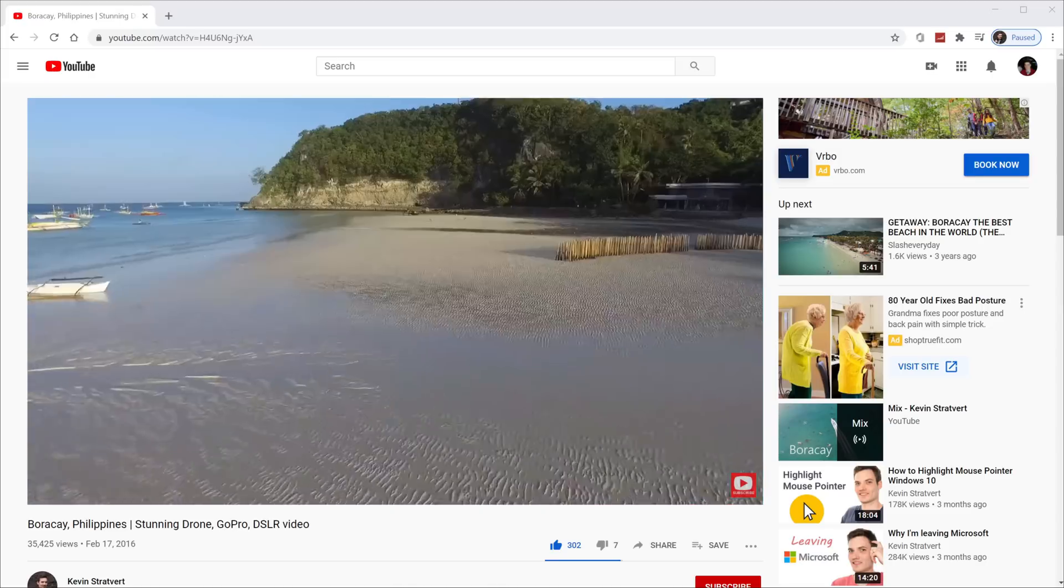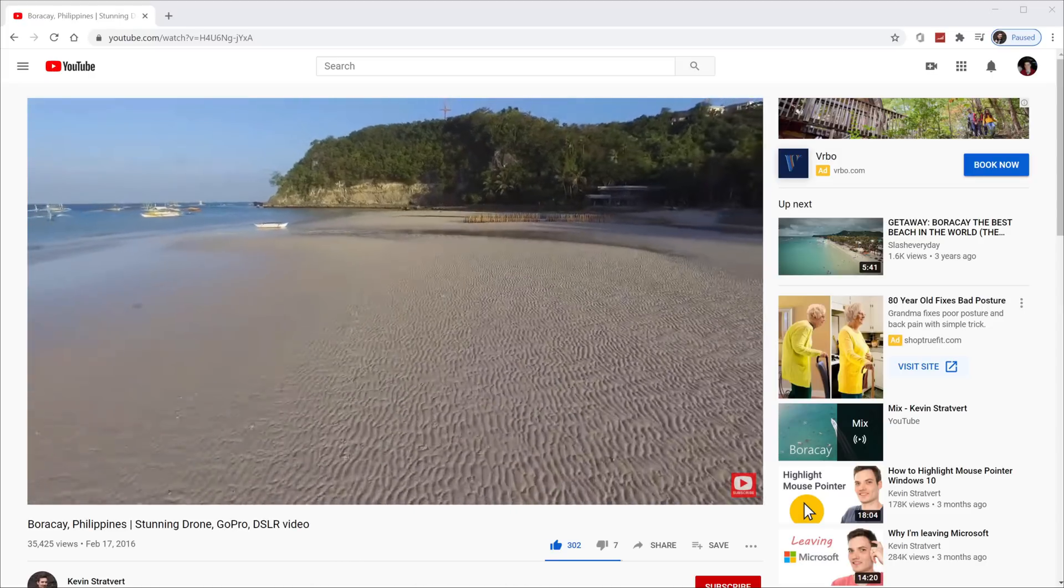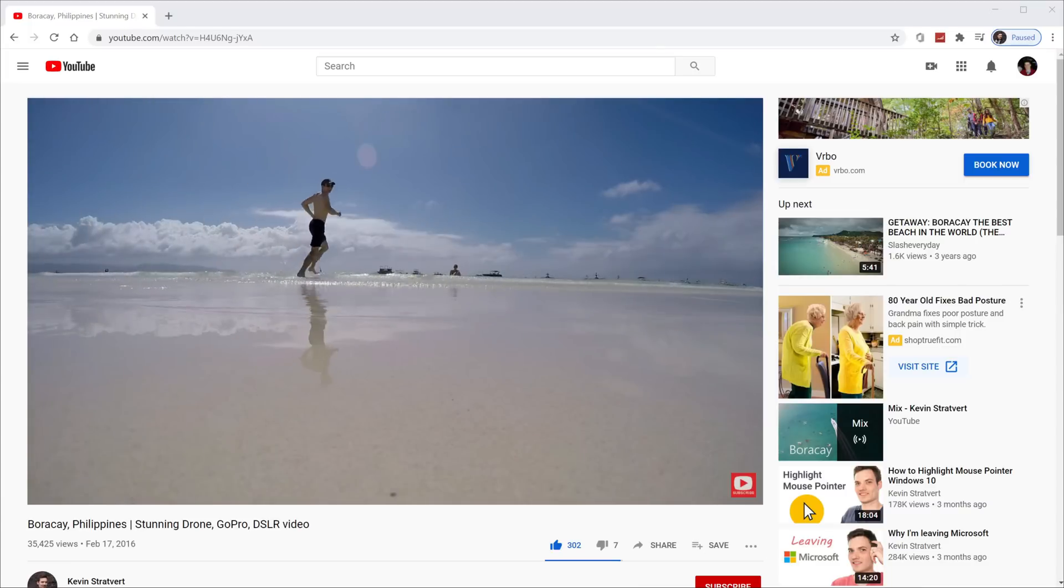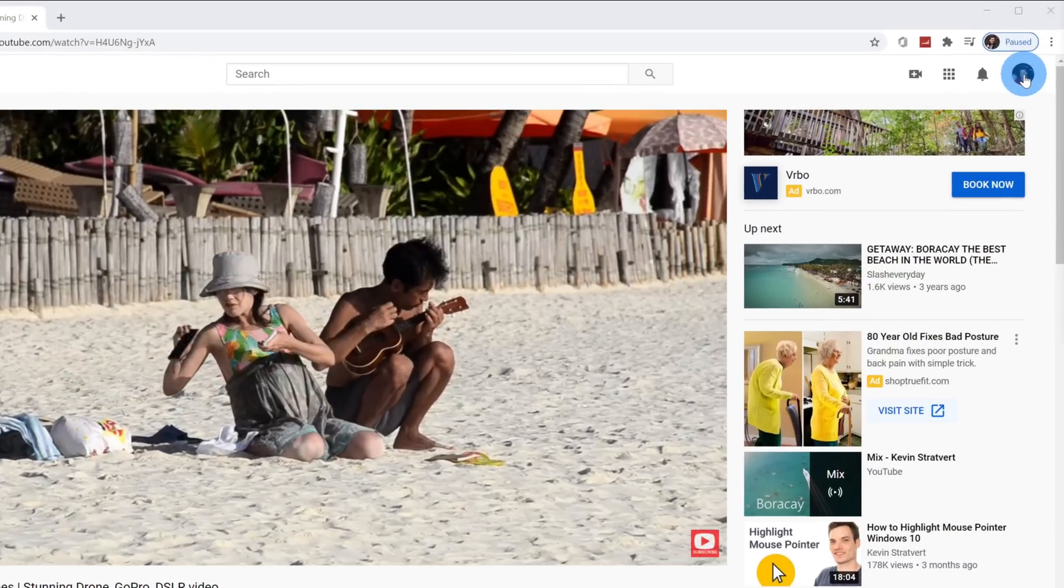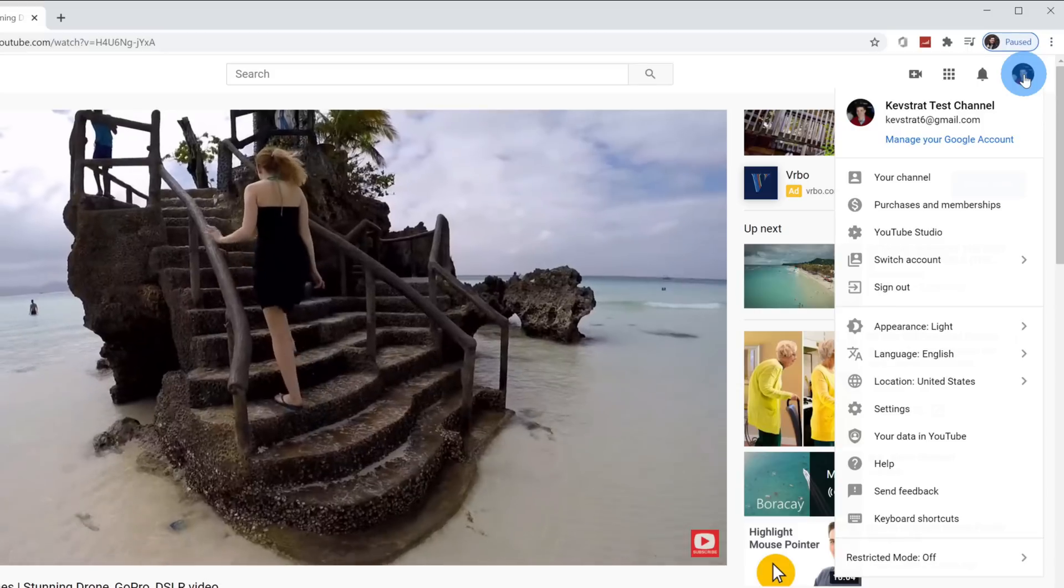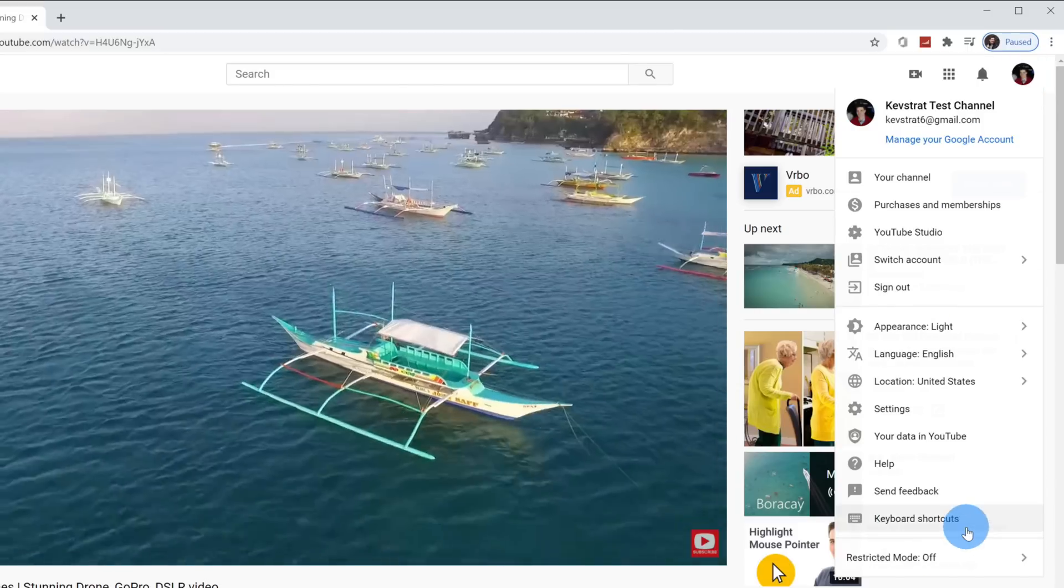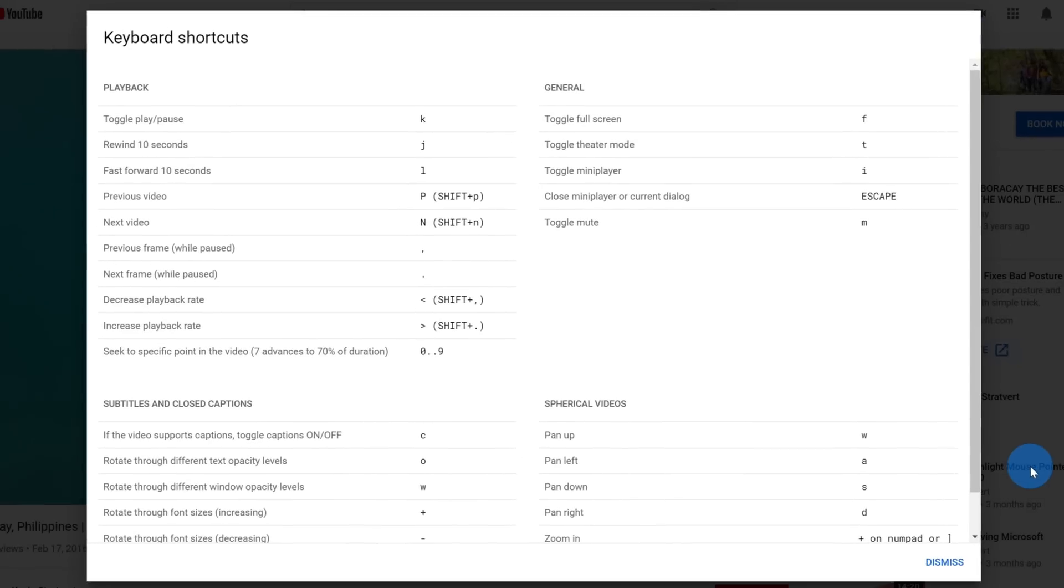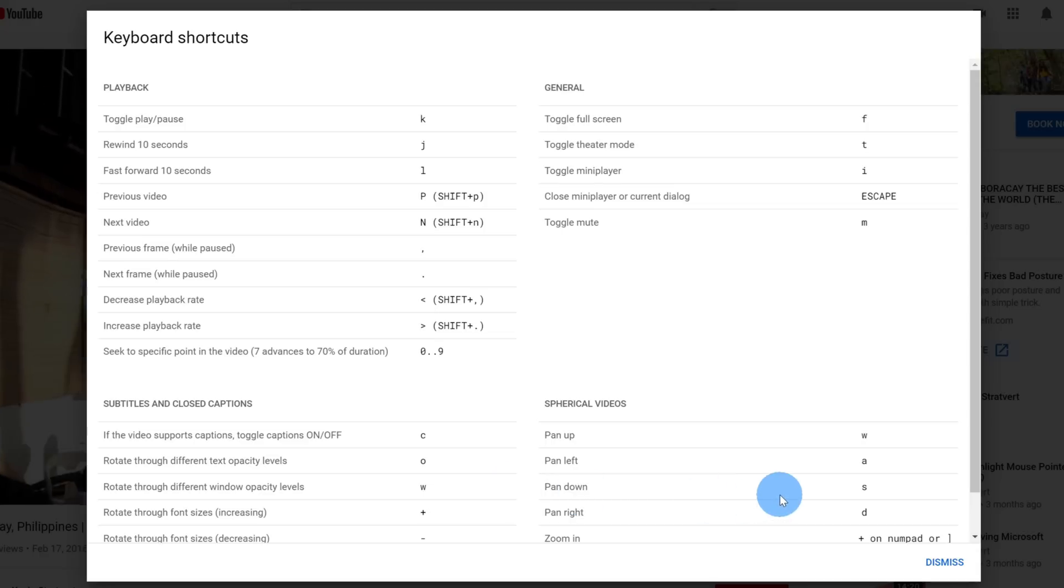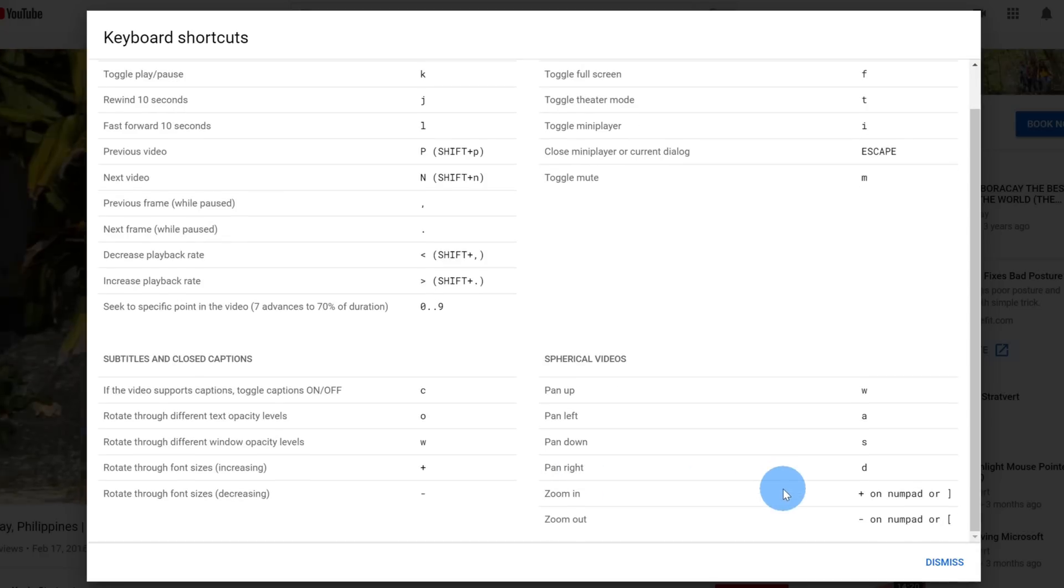Now I've shown a number of different shortcut keys today. An easy way to remember what shortcut keys you can use on YouTube: Go up to your profile picture in the top right hand corner and click on that. At the very bottom of that list, there's an option for keyboard shortcuts. When you click on this, it'll show you a cheat sheet of all of the different shortcut keys that you can use on YouTube.